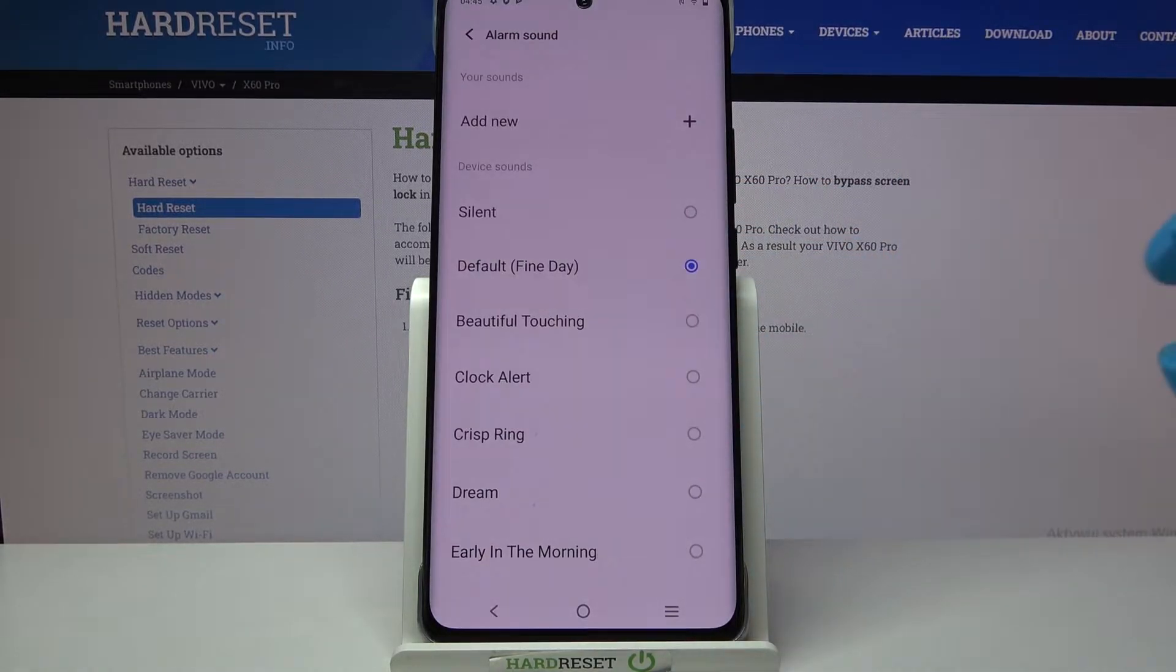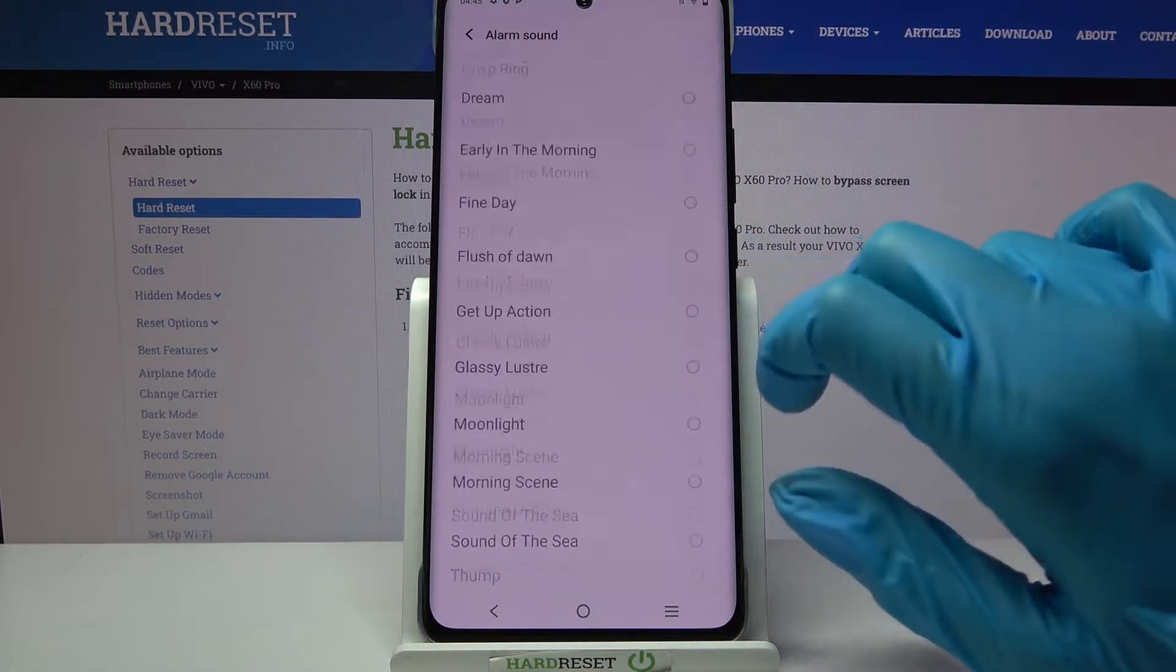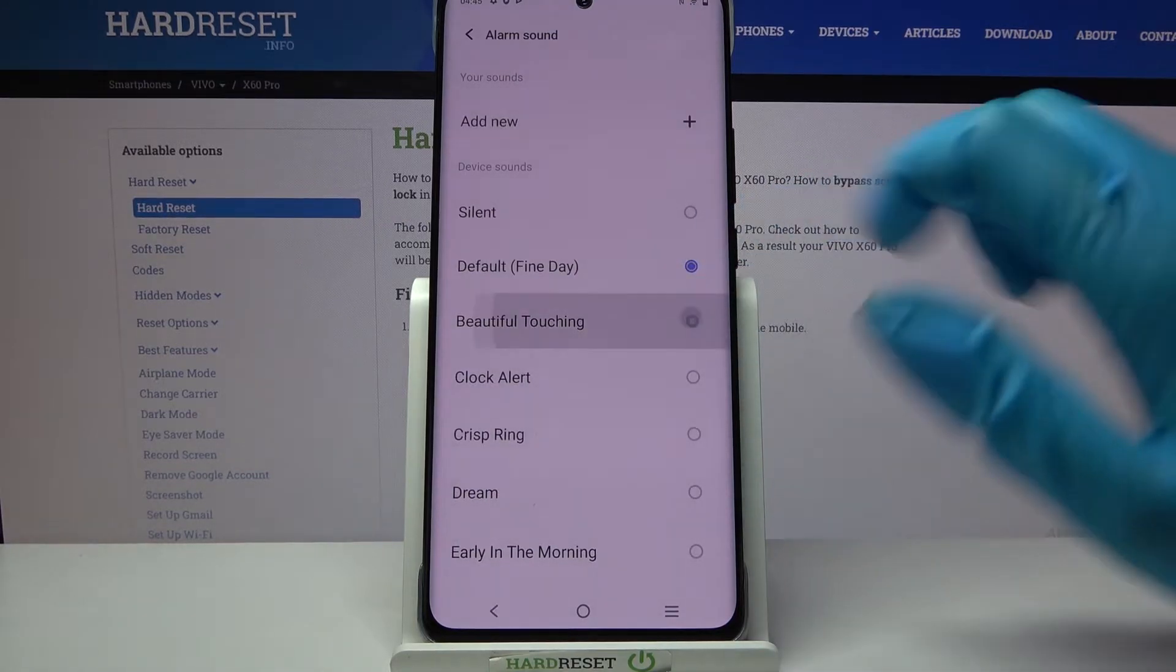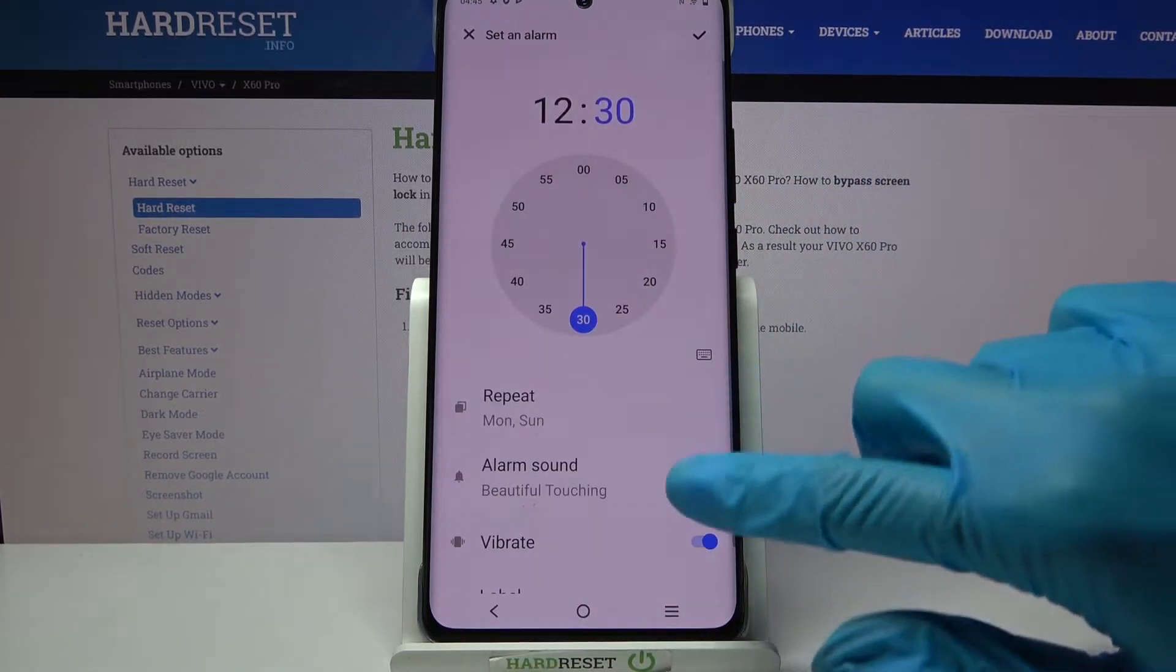Now choose alarm sound and pick one of those melodies as your alarm sound by tapping on the chosen one and going back.